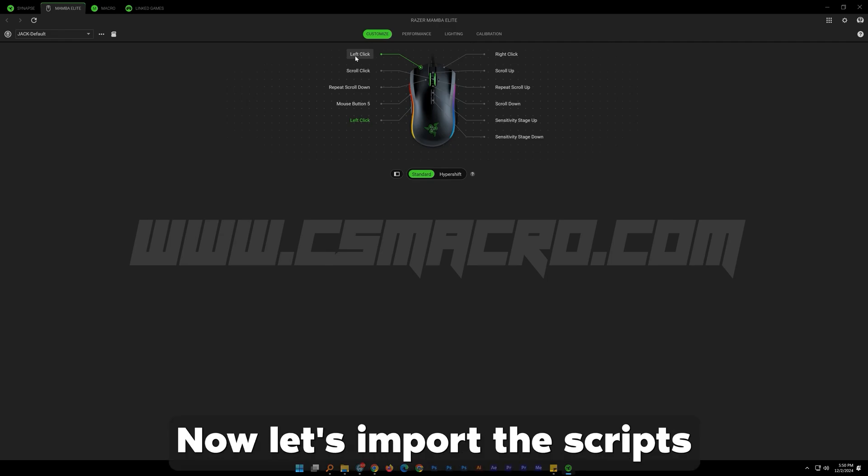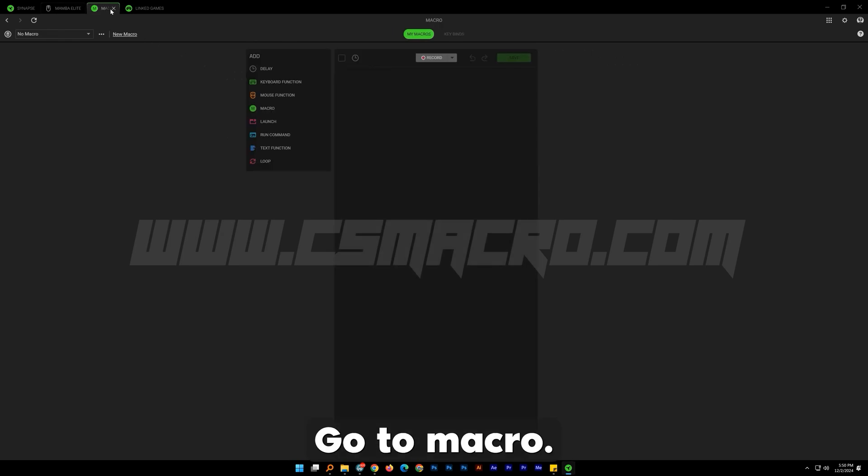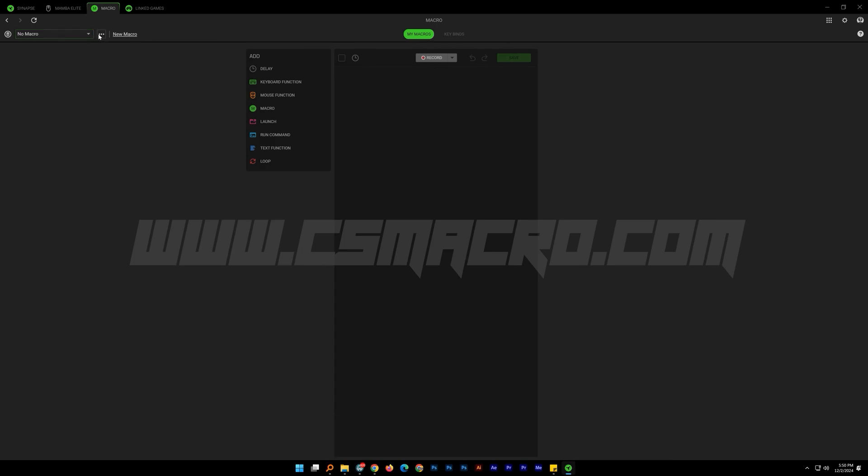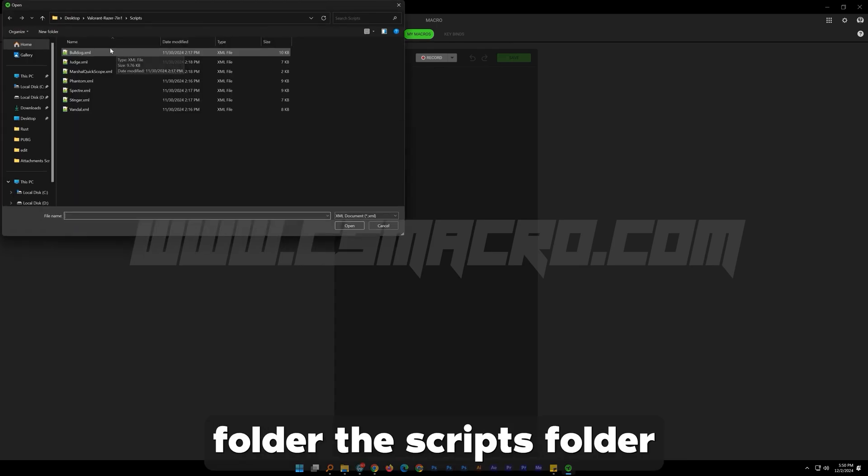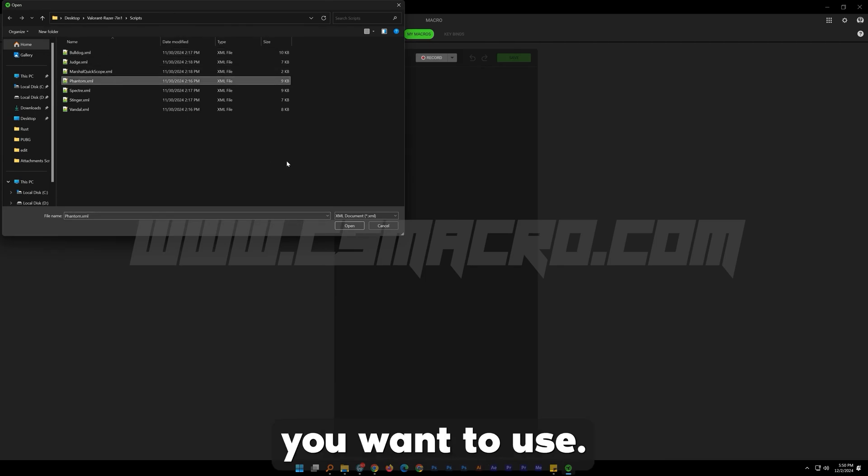Now let's import the scripts we have downloaded. Go to macro. Click on the three dots and choose import. Find from the downloaded folder the scripts folder and choose the weapon you want to use.